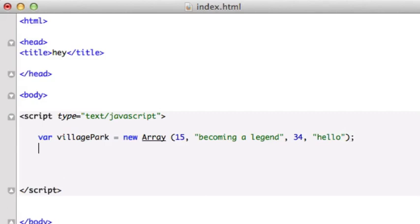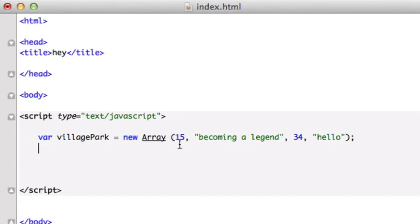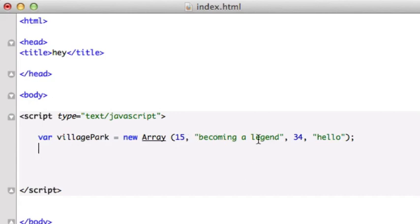OK, so here's our array. We have one variable, but it's set to 1, 2, 3, 4 values. And remember, with computer programming, computers count starting at 0. Humans count starting at 1. So this is 0, this is 1, this is 2, and this is 3. Say we have this giant array right here, but we only want to index Becoming a Legend. Well, we know that this is 1 in the array, because it starts at 0 and works its way up to infinity.